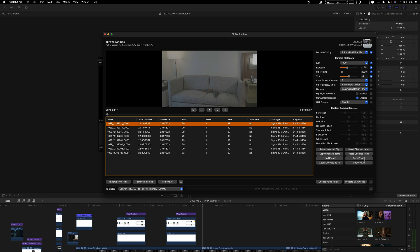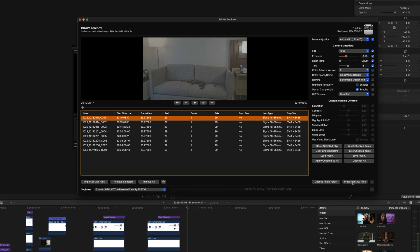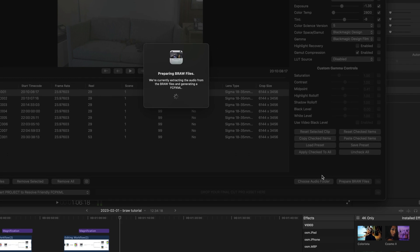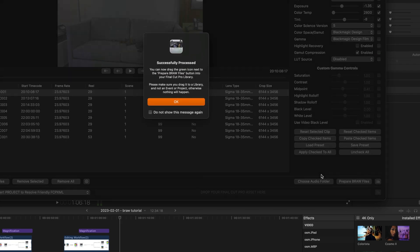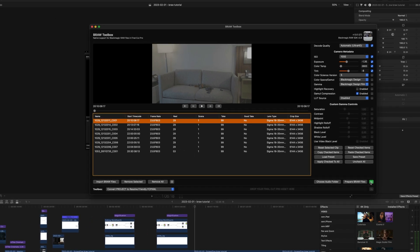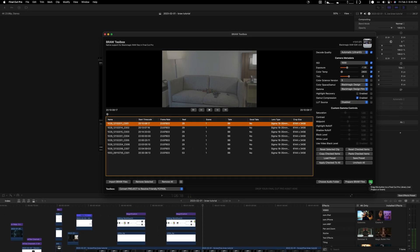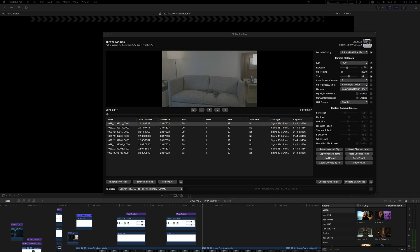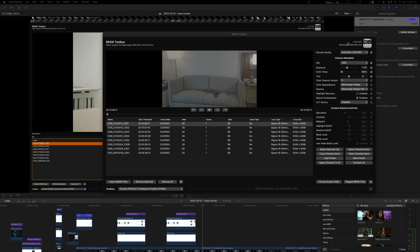Once you're done with this, you can just click here, prepare B-raw files. What it's going to do is generate an event. In order for you to get this into Final Cut, you're going to make sure that you have a library.